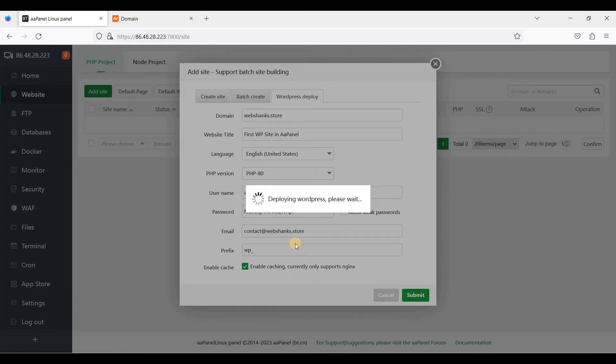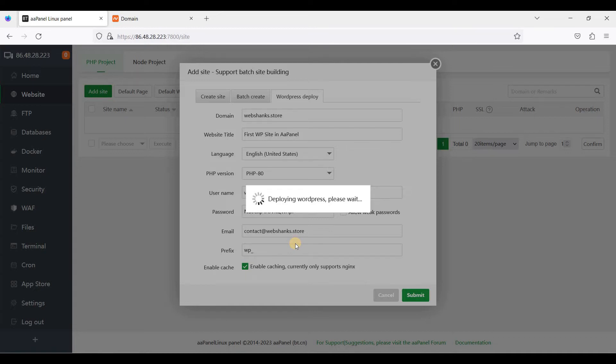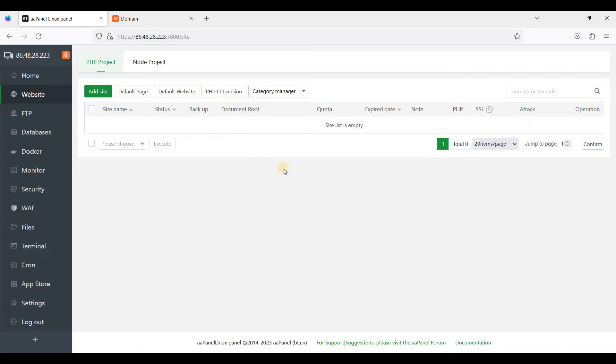We'll just wait. Okay, deployment has been successful.